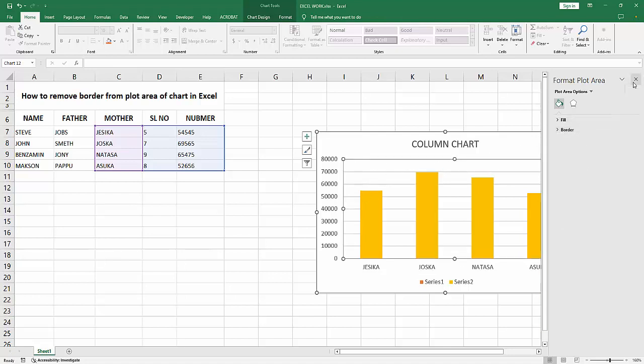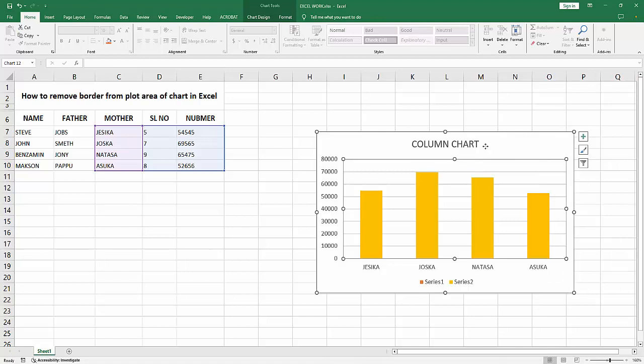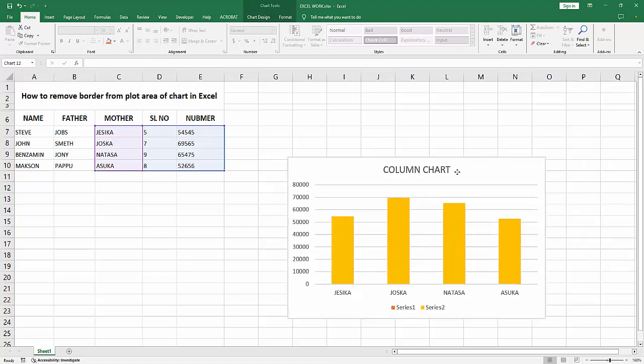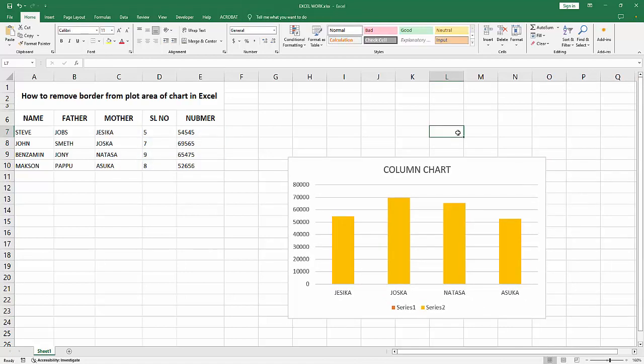Disable this and close the window. Now we can see we removed the border from plot area of chart very easily. I hope you enjoyed my video. Please like, comment, share and subscribe my channel. Thanks for watching.